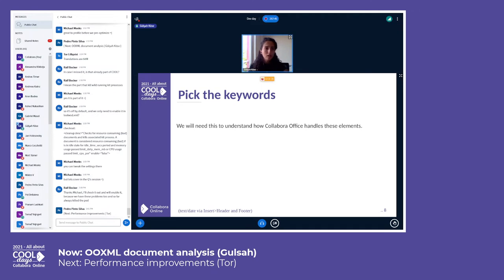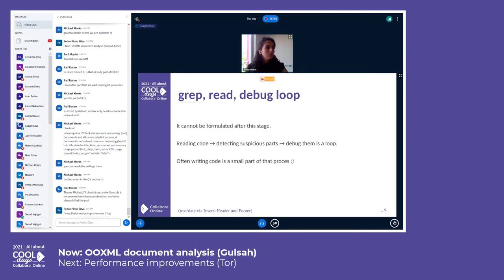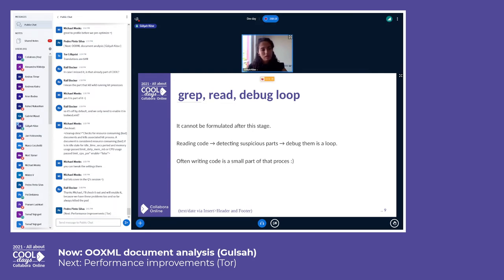Now it's time to pick some keywords and use them in our solution. We need to understand how Colabora Office handles that problematic object, and for this we collect good keywords from the XMLs. Then we are on the hardest stage, which is unfortunately not possible to formulate. We grab our keywords, take notes, read the suspected code parts, debug them, and do it again and again until we understand what the problem is in the code base.